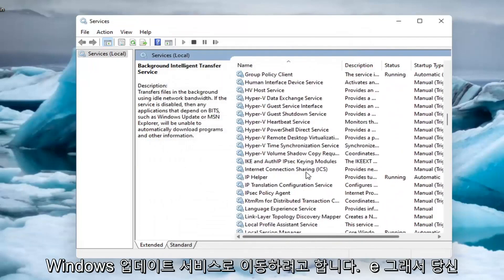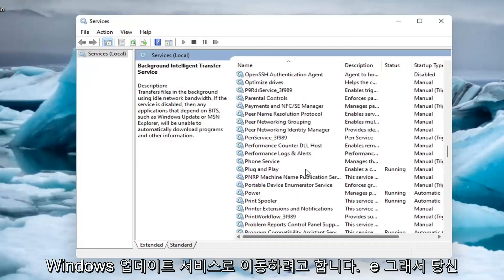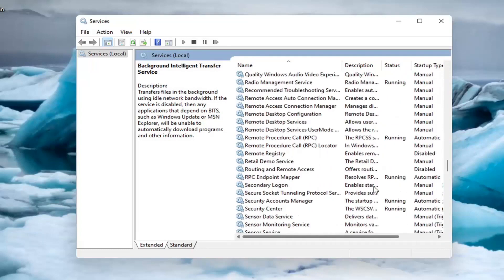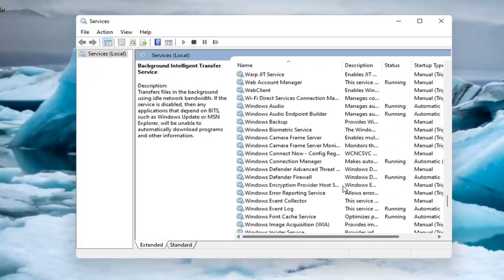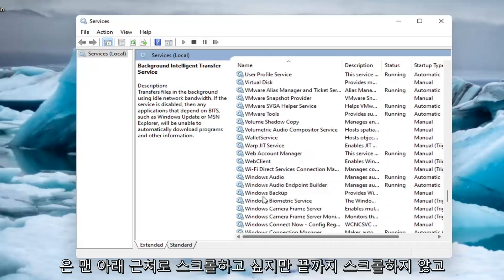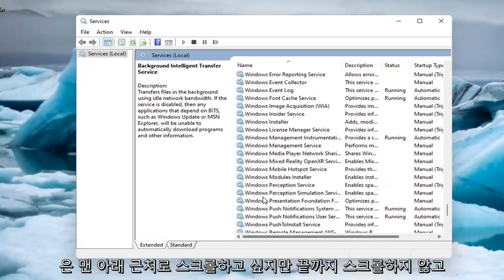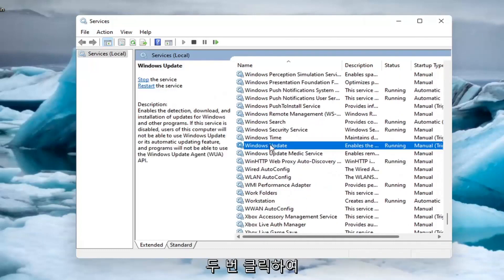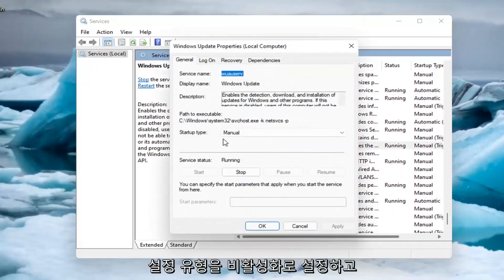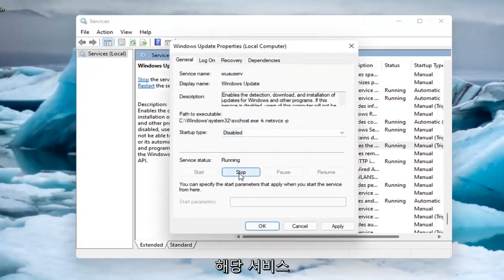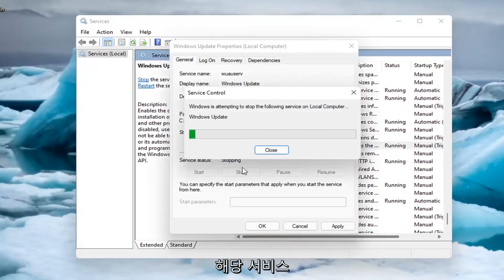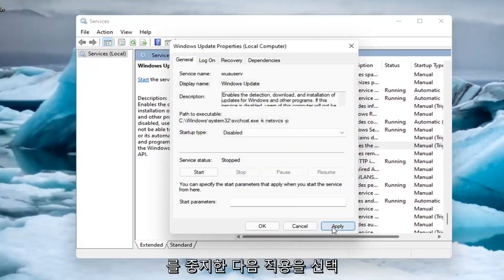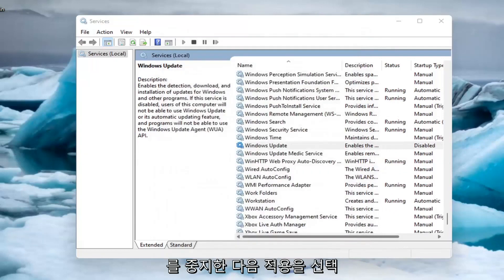And now you want to go down to the windows update service. So you want to scroll down near the bottom, but not all the way. And go ahead and double click on it. You want to set startup type to disabled and then stop that service. And then select apply and OK.